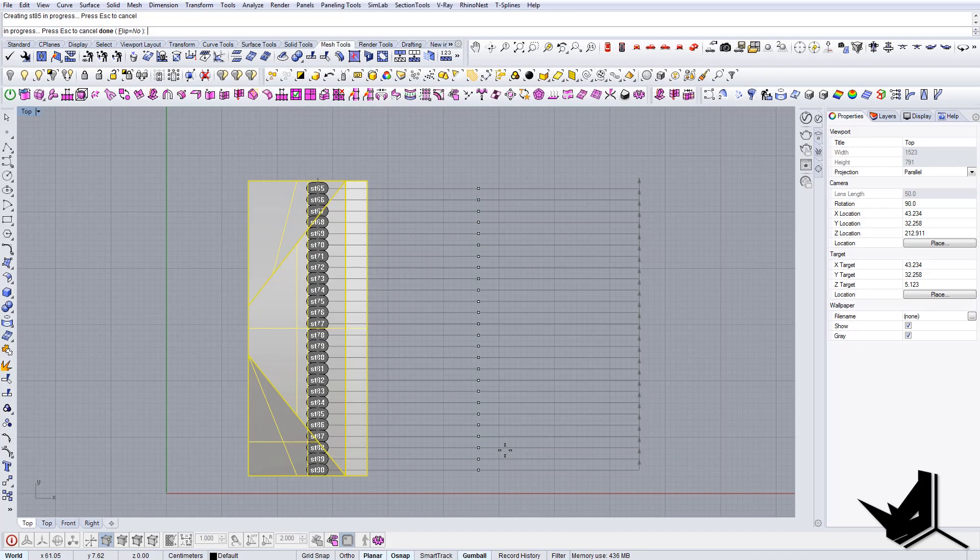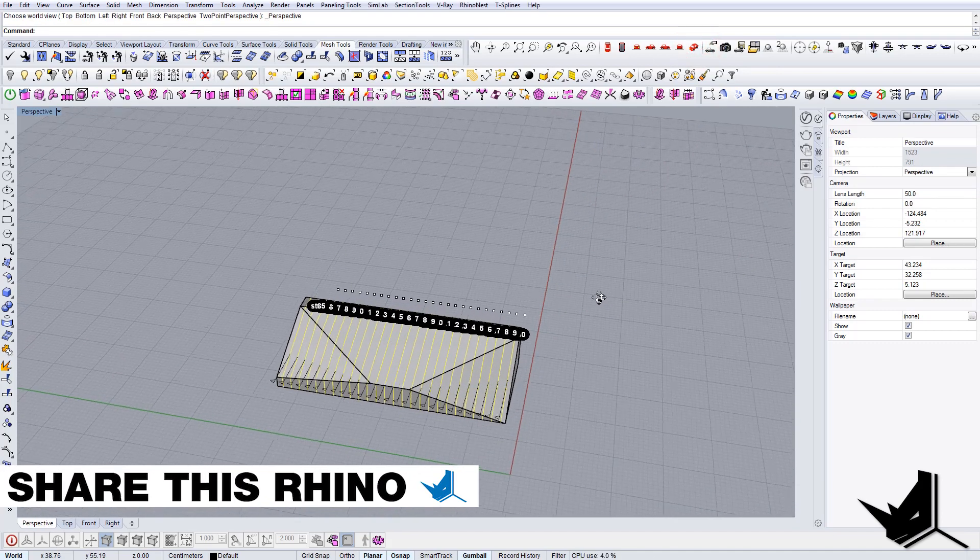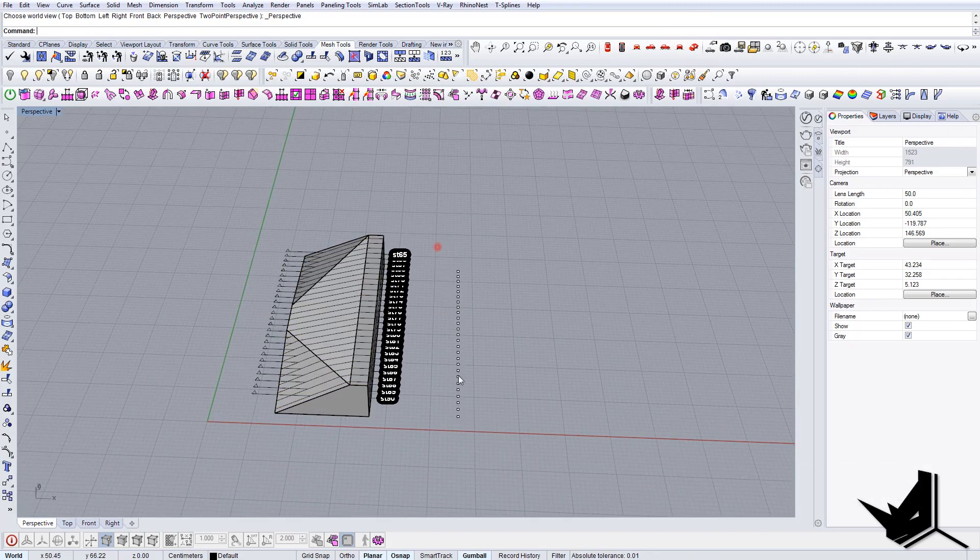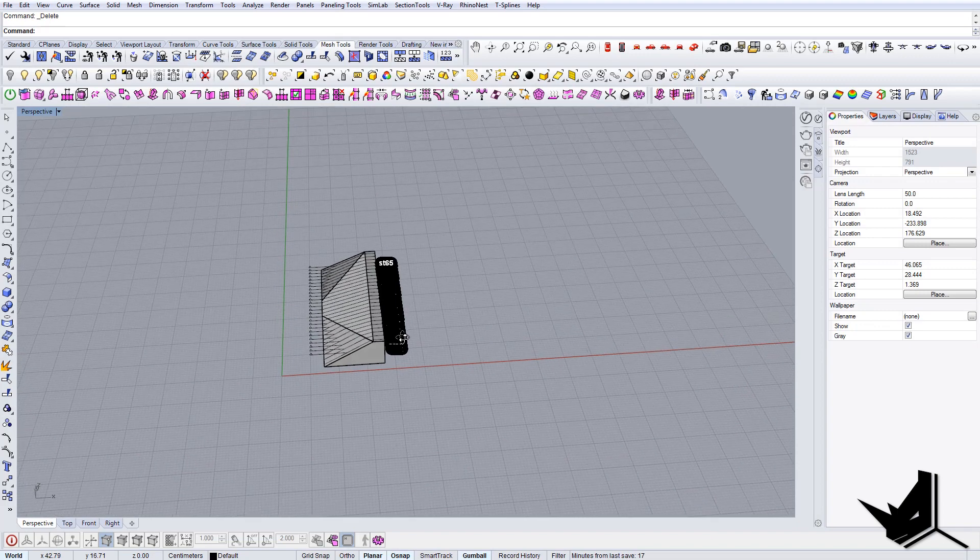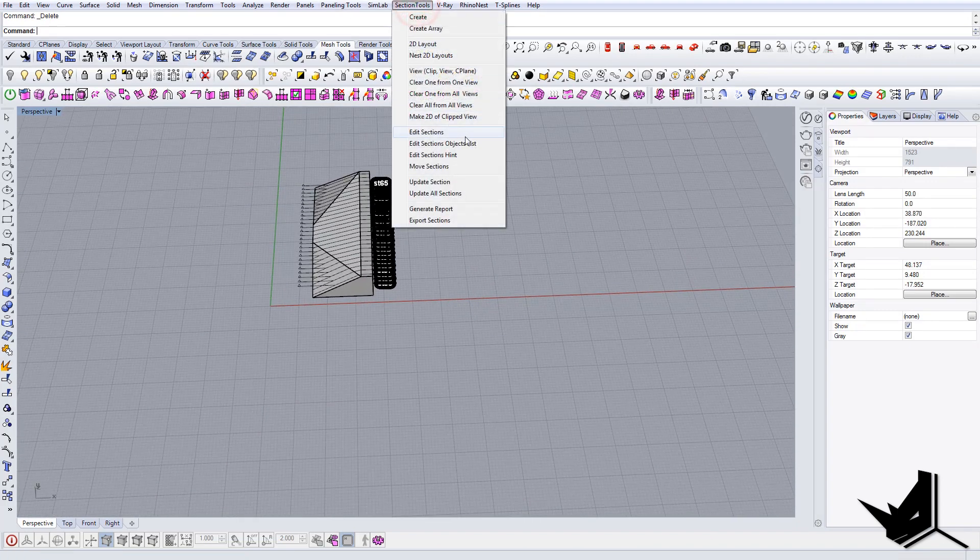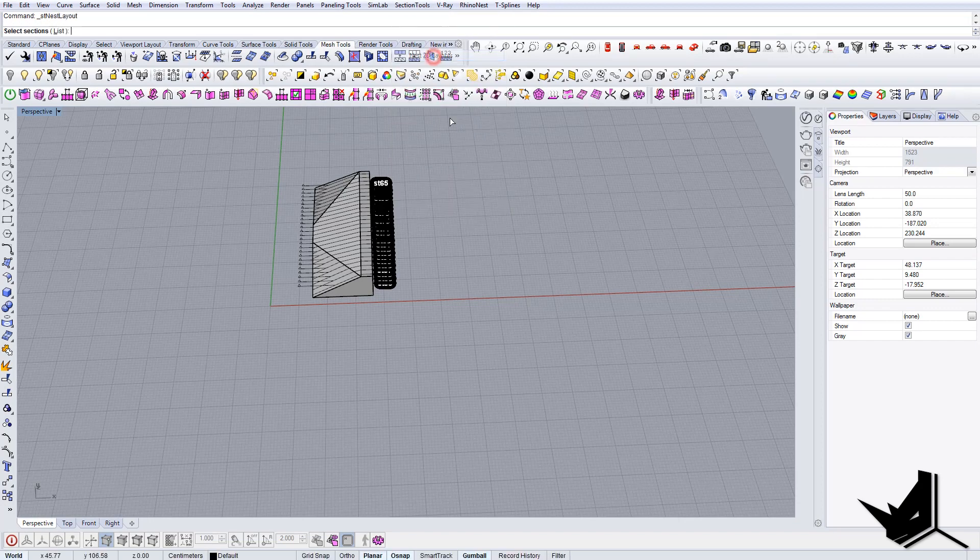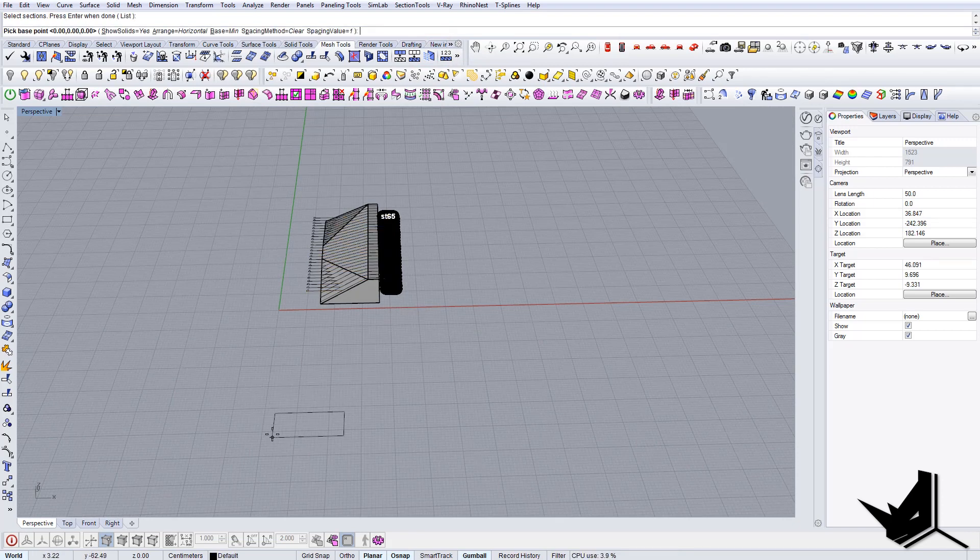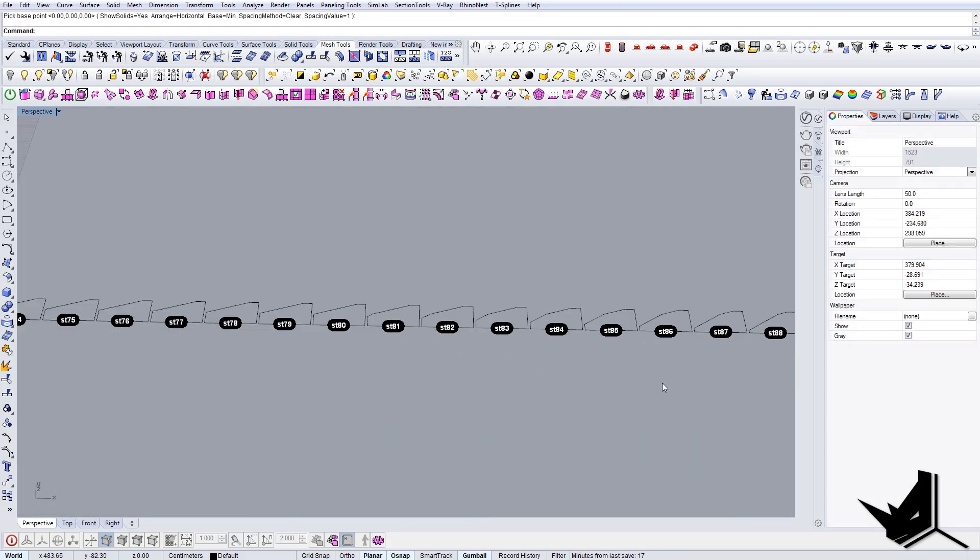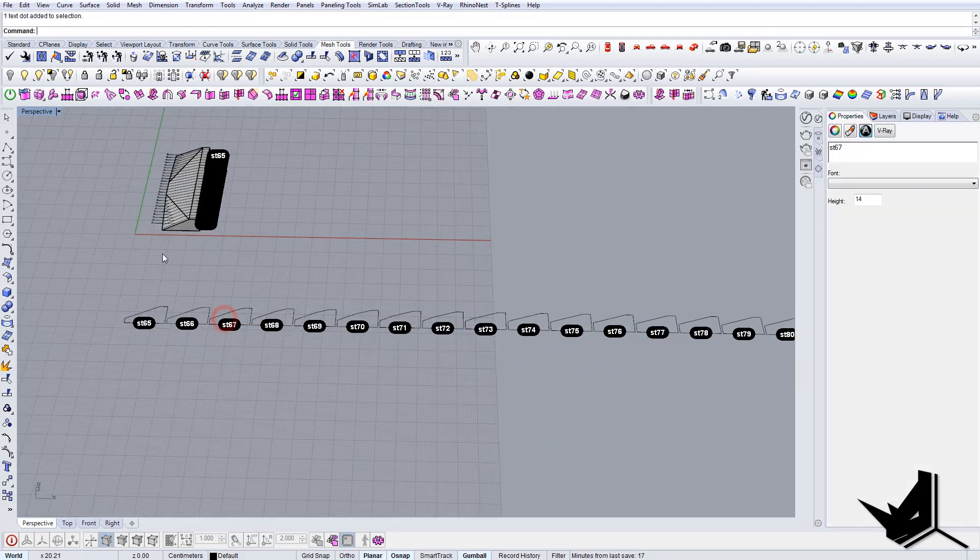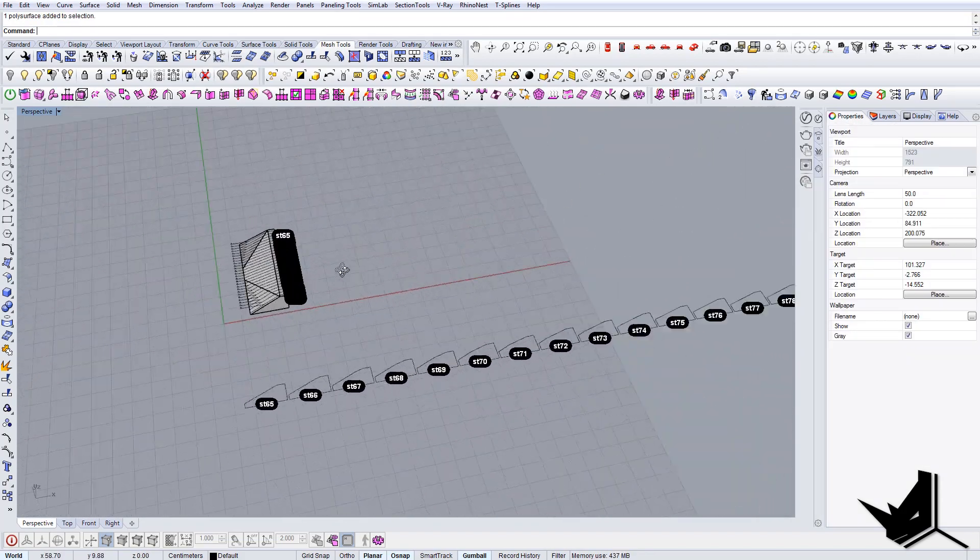Here they are. Now the next step is to actually make the layout out of these sections. To do this we go to Section Tools and nest to the layouts. Then we select all of them and put them here. We have them.